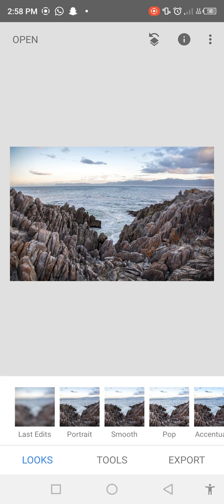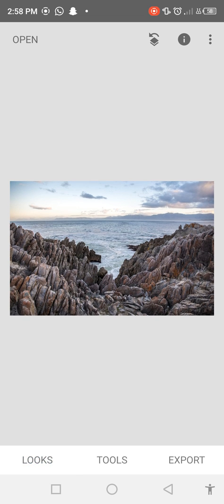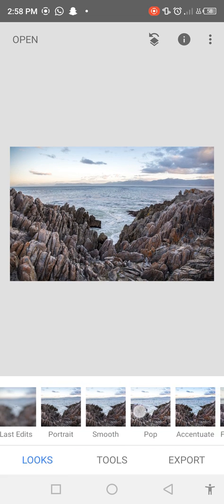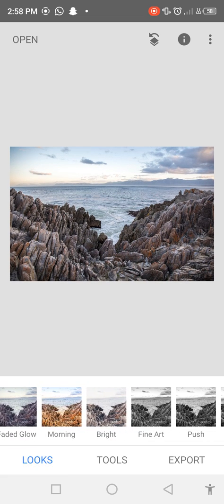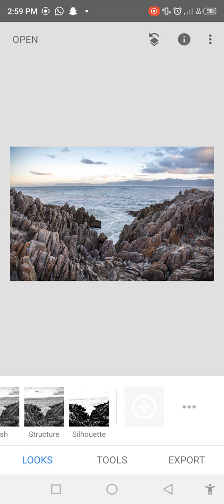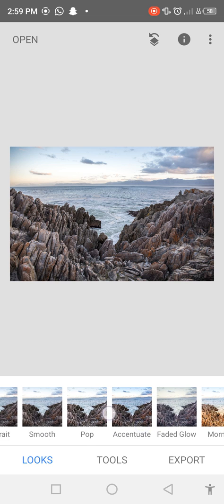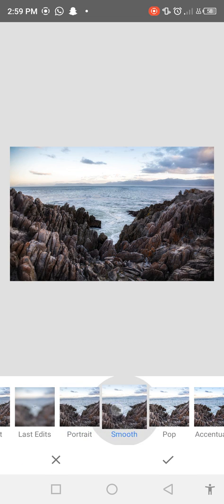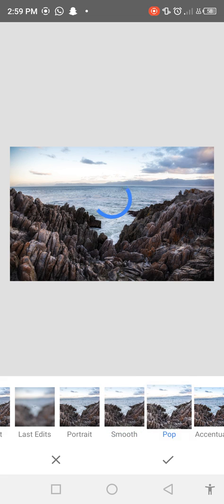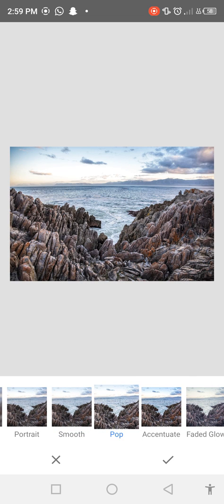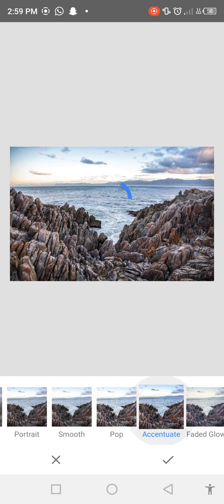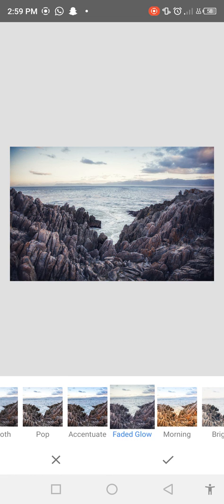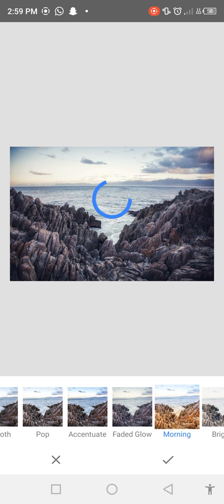So when you click on Looks you can see here is many types of effects. So let's check one by one and add which you want to apply. So you can see here is many more effects.